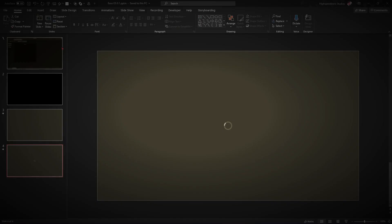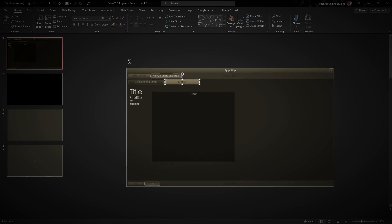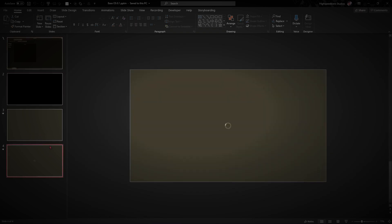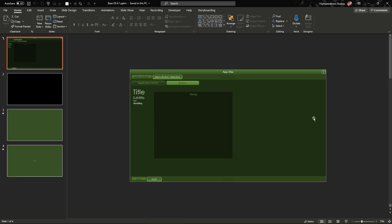Previously on PowerPoint2S Tutorials, we created a catalogue of UI elements and we created a boot screen. Now today we're going to be working on the login system and the setup. So without further ado, let's get started.